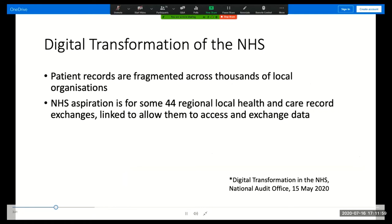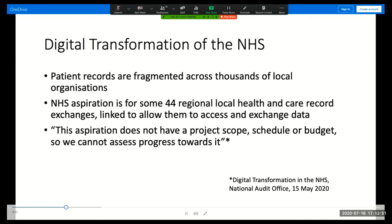What I want as a patient is a single complete healthcare record that I can see and that is shared by all the healthcare providers that may treat me. But patient records are fragmented — many organisations still use paper records or any number of separate digital systems. The NHS aspiration is to link these together regionally. There are already 14 such information exchanges, and the NHS long-term plan sets out that all regional exchanges should be in place by 2023. The National Audit Office recently reported on the NHS's state of readiness for digital transformation and found it lacking — in particular, this goal is more of an aspiration than a scoped and budgeted project, so in simple project management terms, it's not likely to happen.